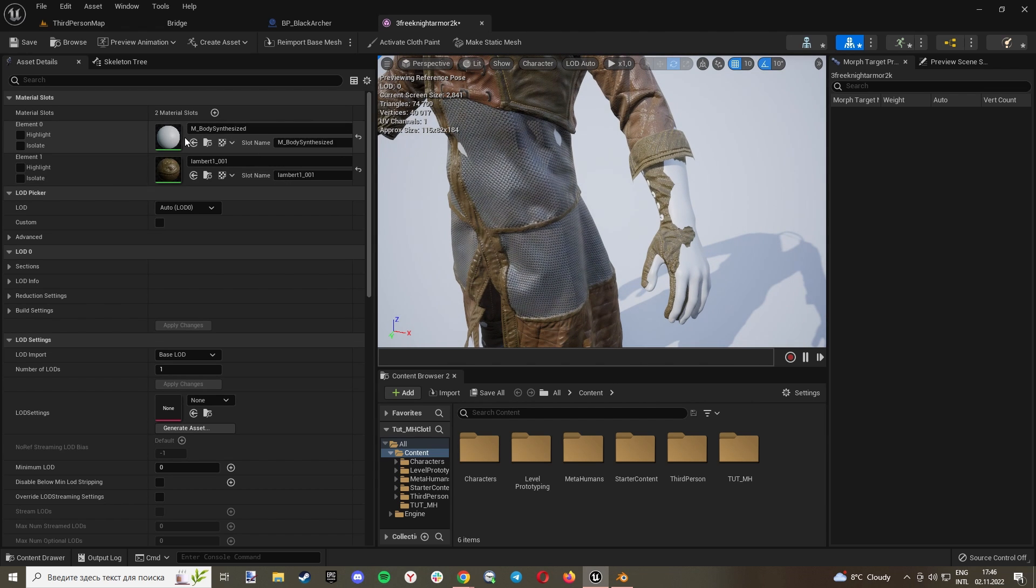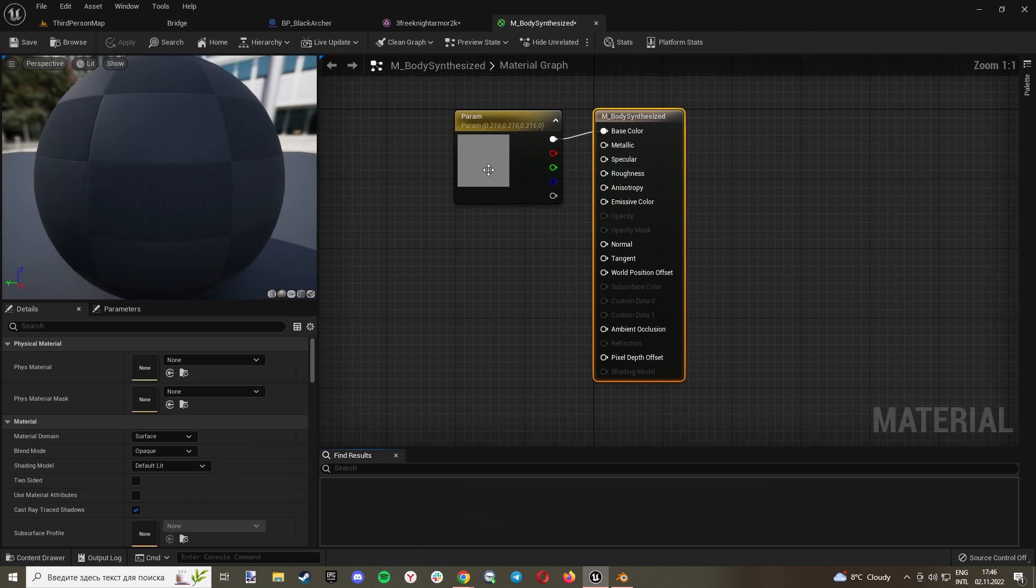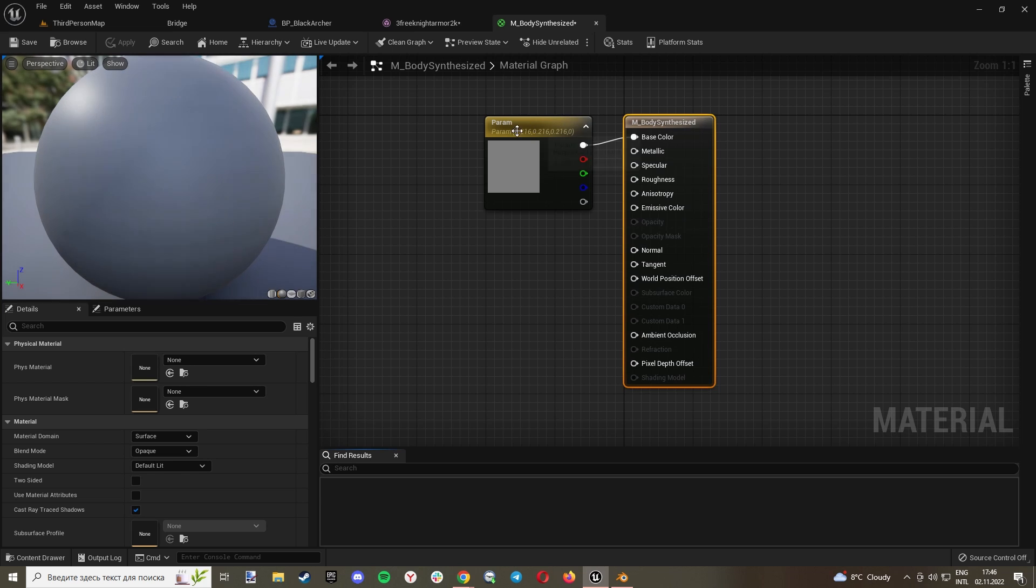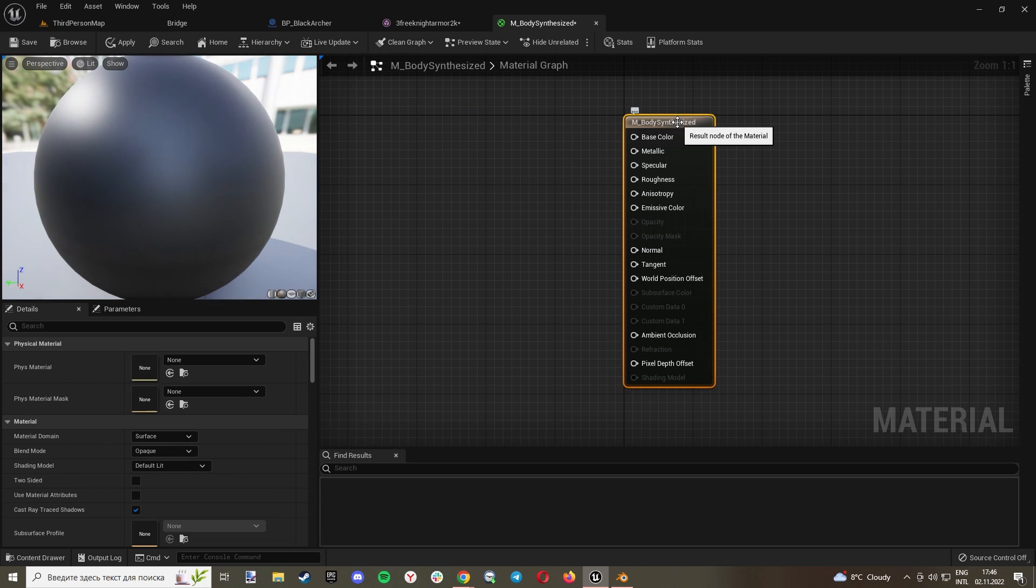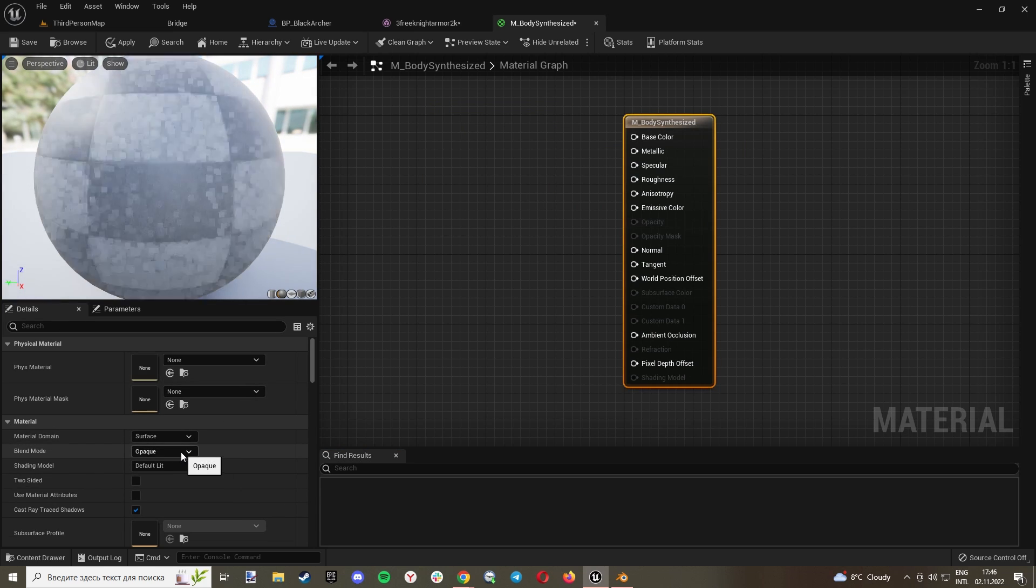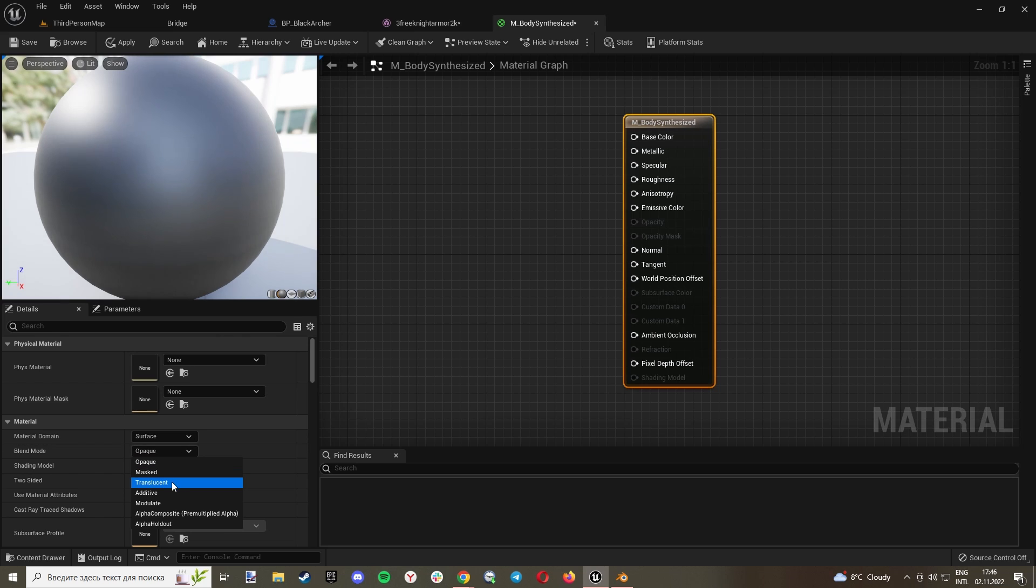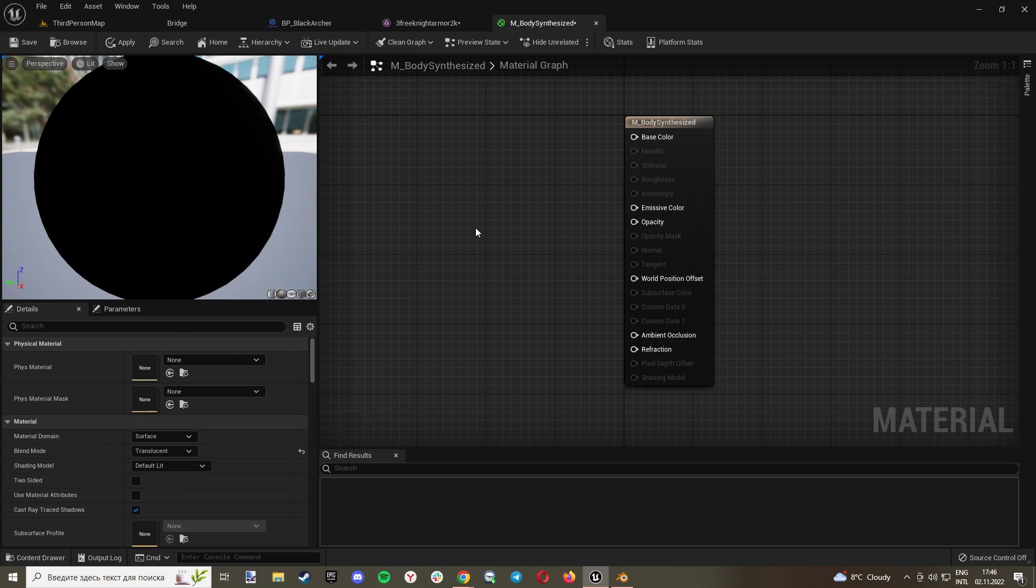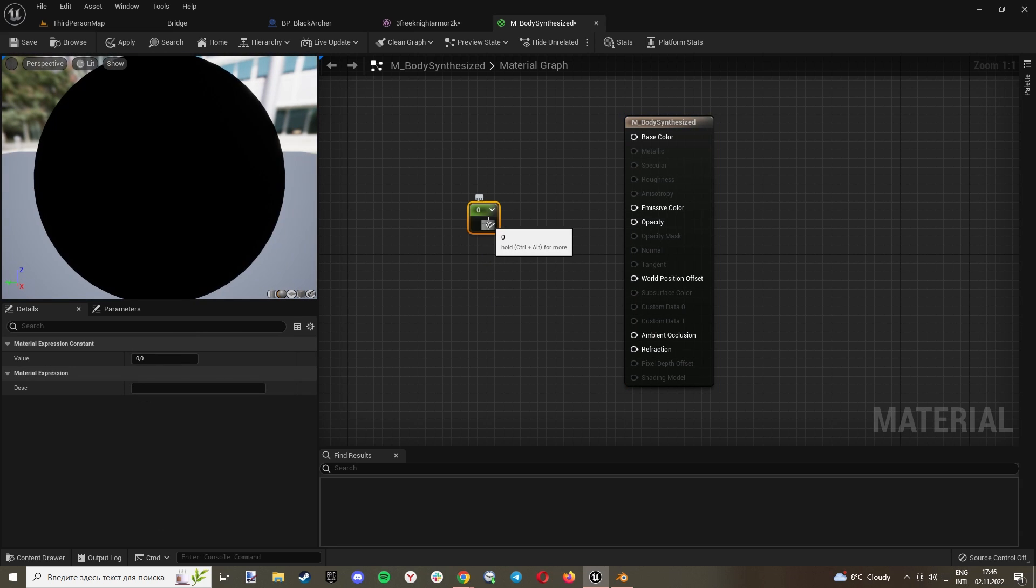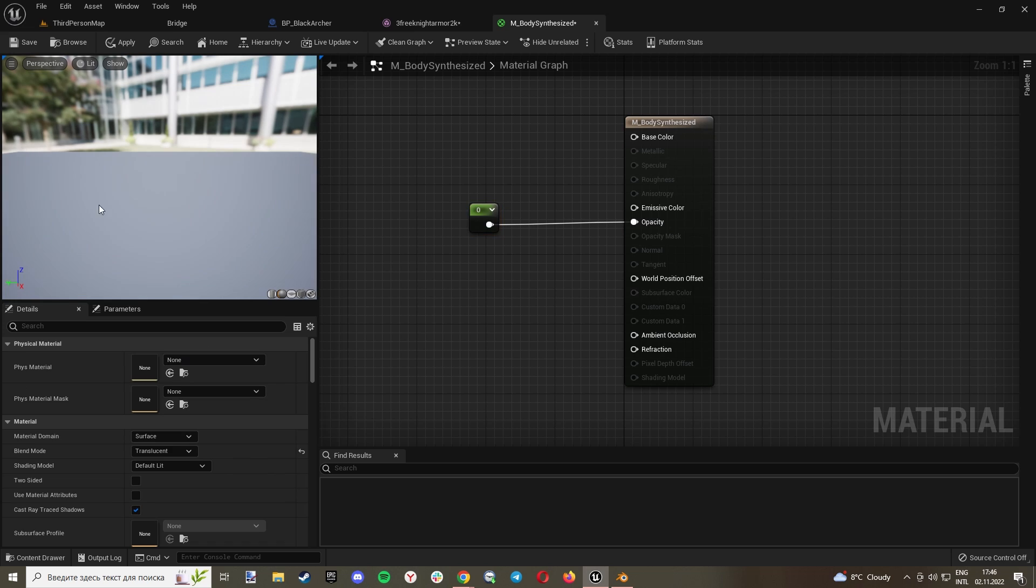Delete this, click, make it Translucent. Hold One and click, connect it with Opacity. Okay, just save. And let's rename this as Transparent.